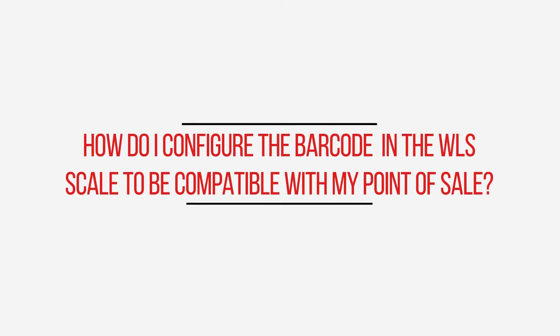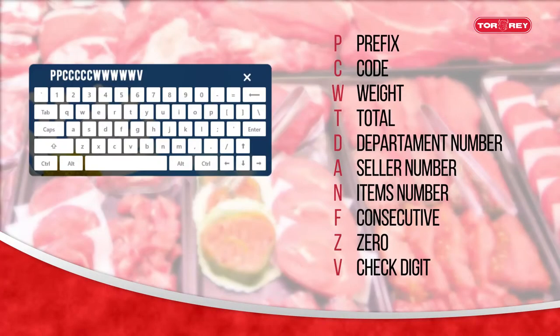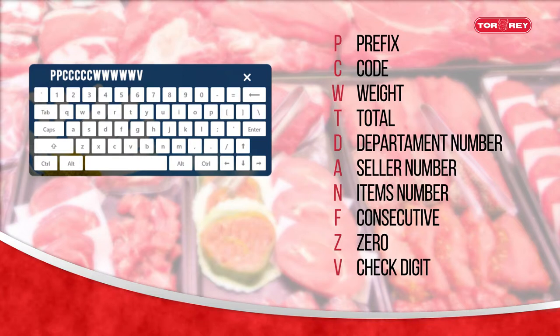How do I configure the barcode in the WLS scale to be compatible with my point of sale? The barcode configuration is general for all products and it adapts to the point of sale. For example, in the scale the configuration that it brings by default in EAN13 format is: